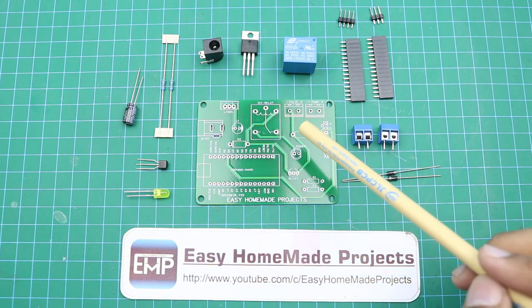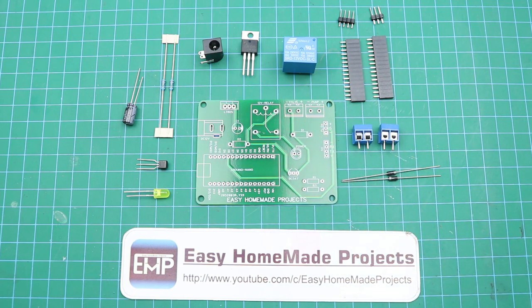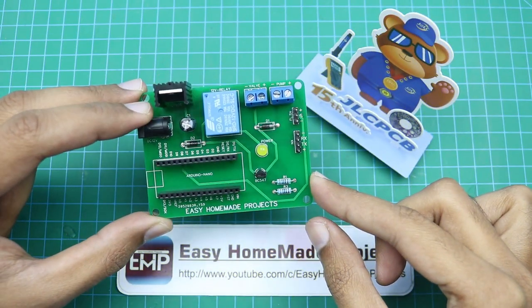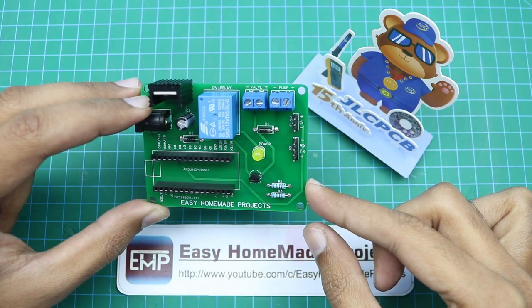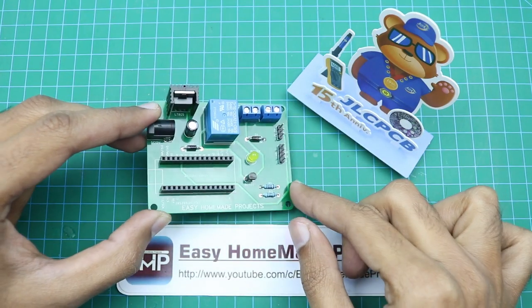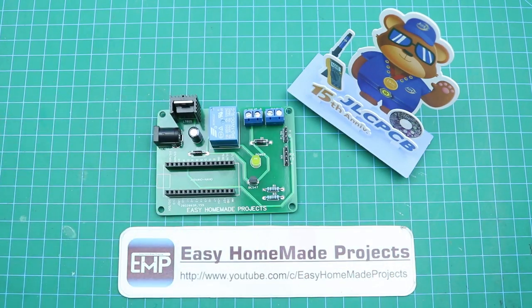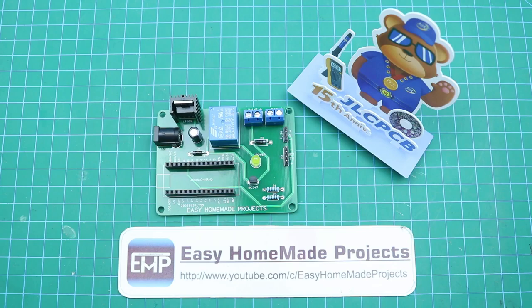Now let me solder all these components to our PCB. So guys, finally our control board is now ready. Now I will collect all other materials that are required to complete our machine.